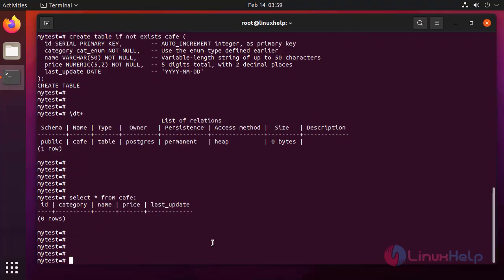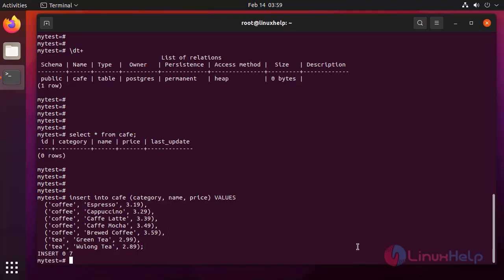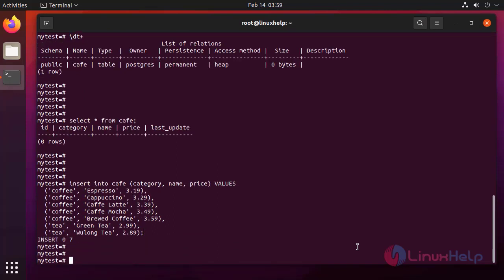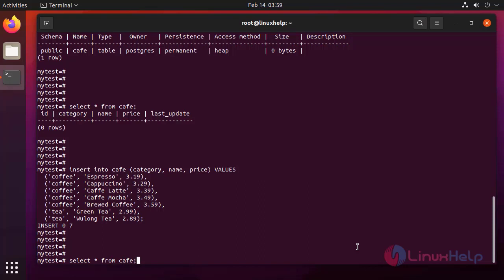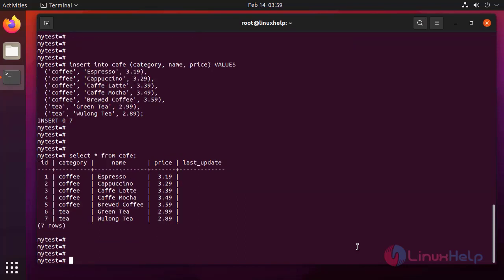Next I am going to insert some data in the database table. Data is inserted. Now list the data in the database again. Data is inserted, 7 rows affected.